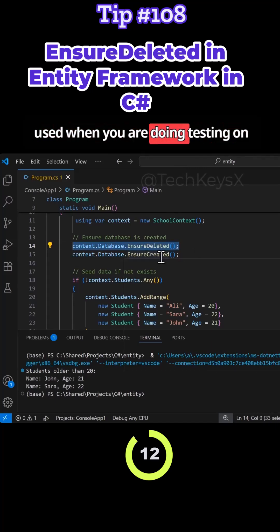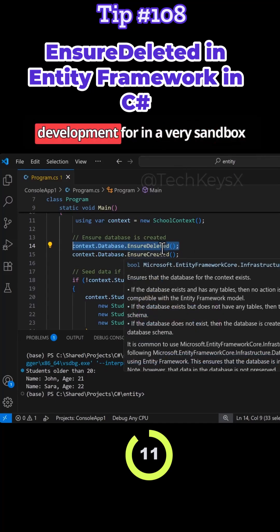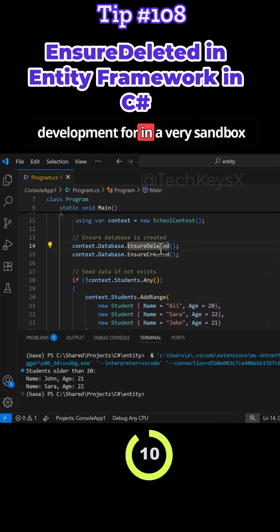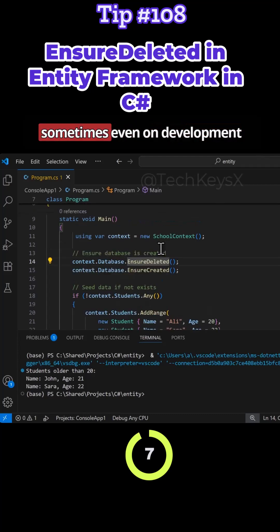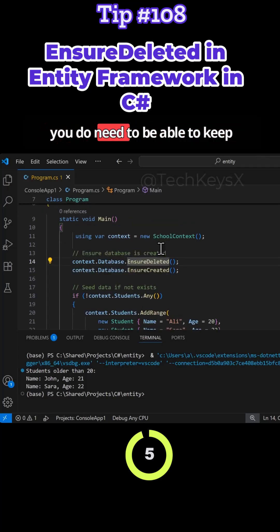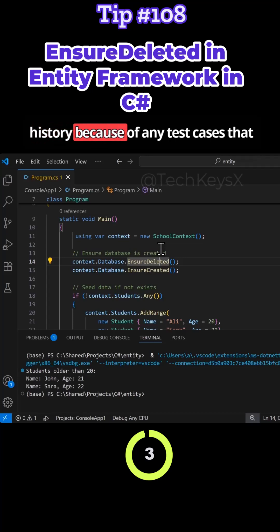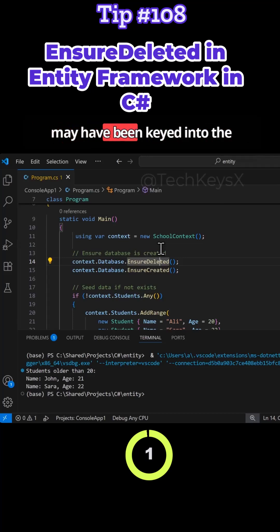So that's why you should not use Ensure Deleted in a production environment and should only be used when you are doing testing on development for in a very sandbox contained environment. Because sometimes even on development you do need to be able to keep history because of any test cases that may have been keyed into the database.